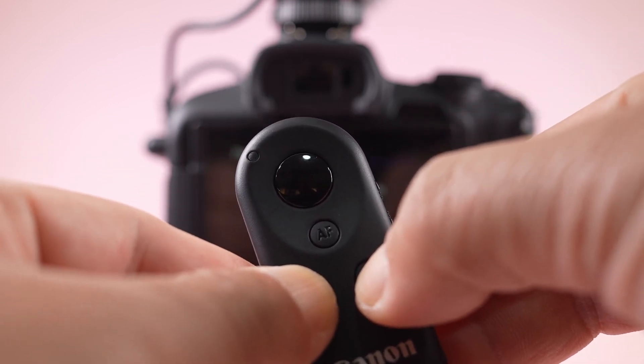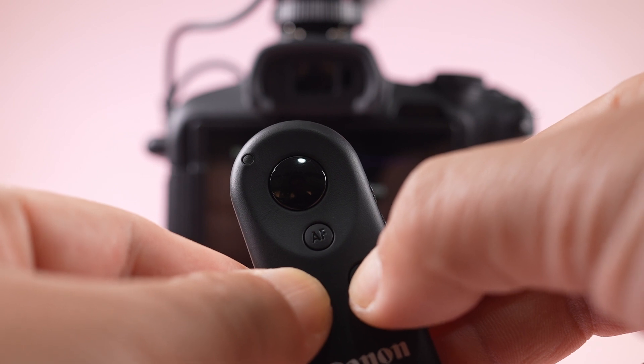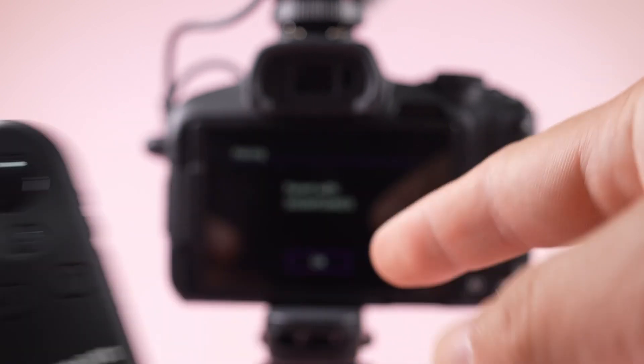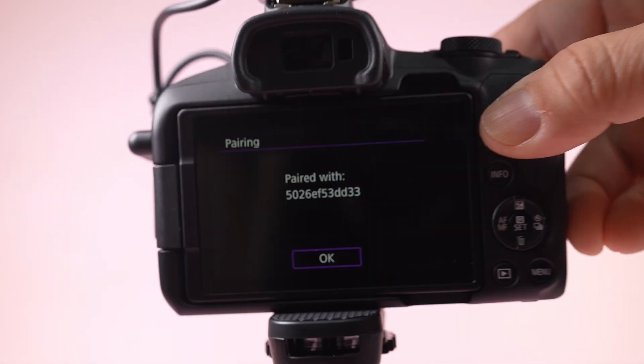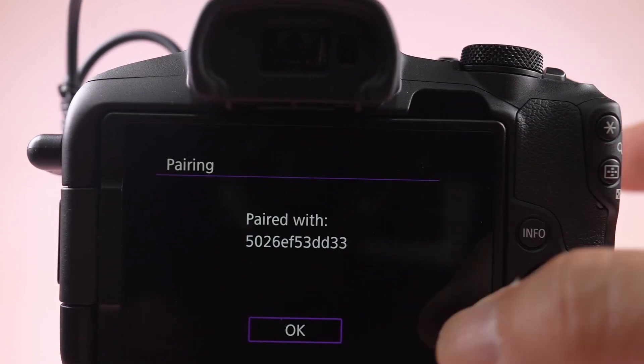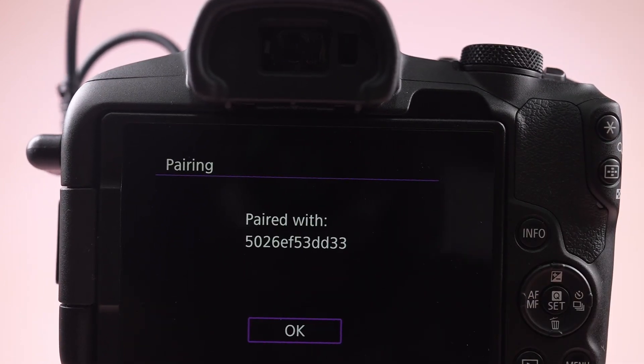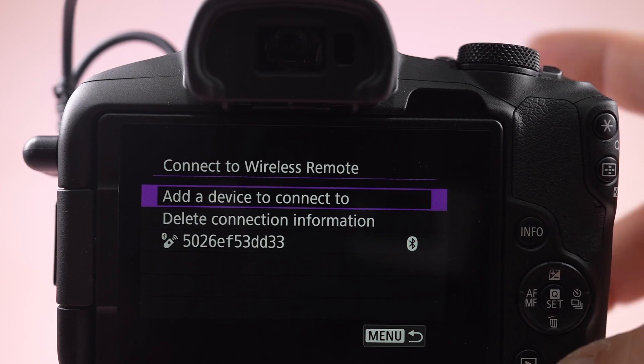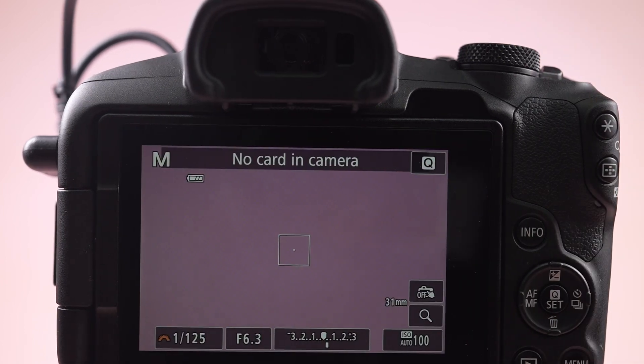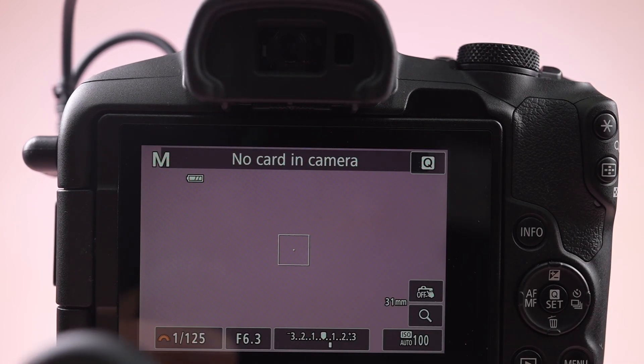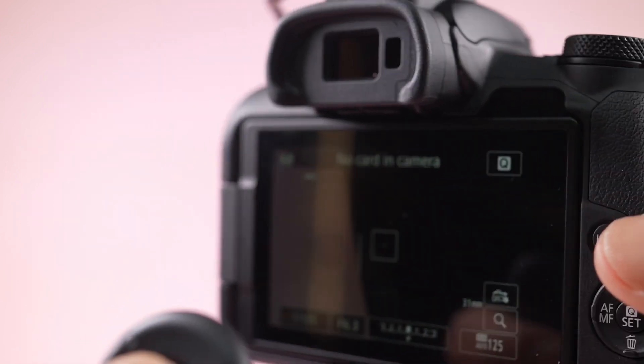On the camera, it will show 'paired' with the device name. Press OK and you're connected. Now let's take a sample photo to test it. It's working fine, perfect.